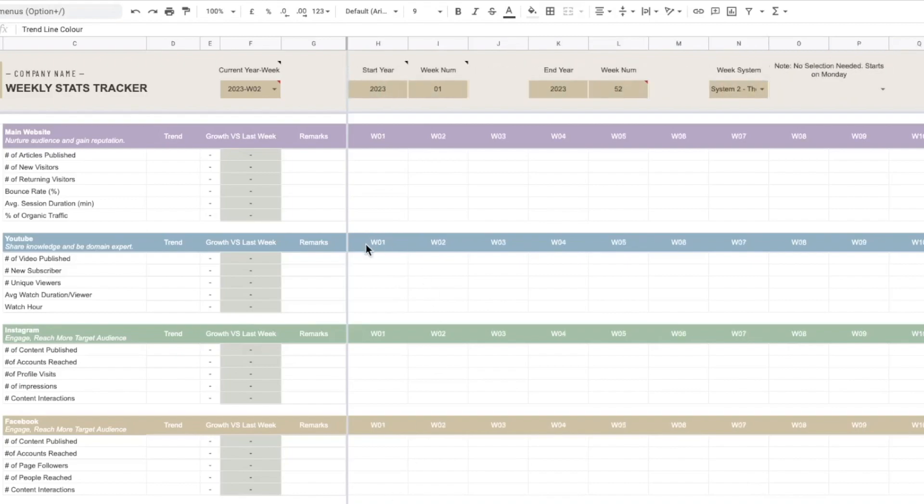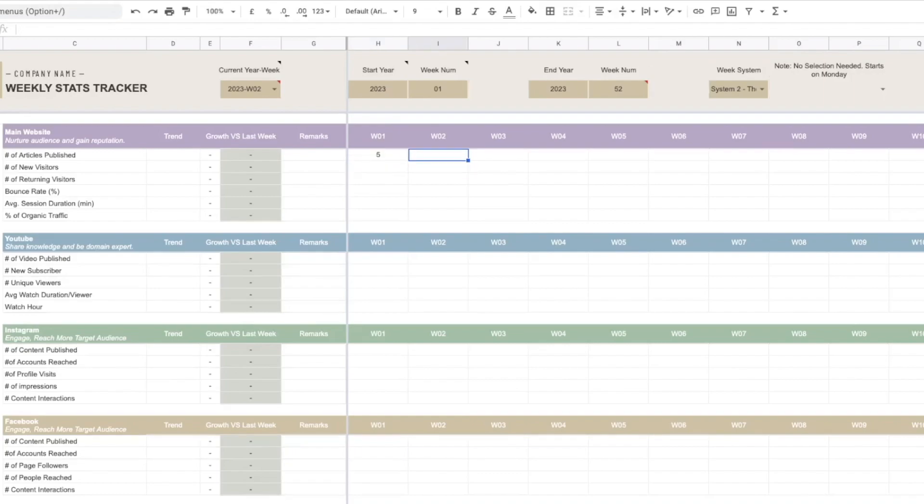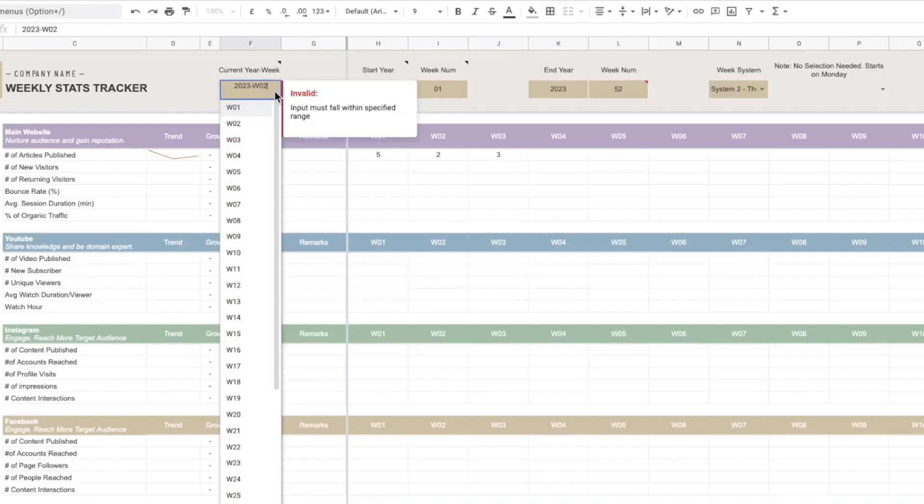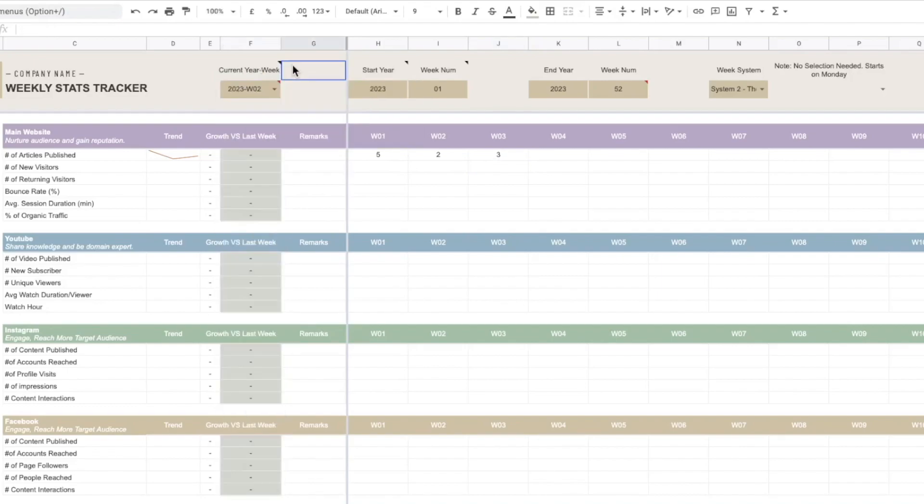So right now let's just get started on filling in the data so we can see what happens and what features are available after you fill in the data. For example I can key in some data under number of articles published. So right now I'm just filling in the first three weeks.